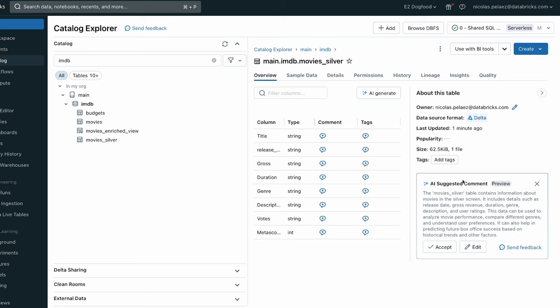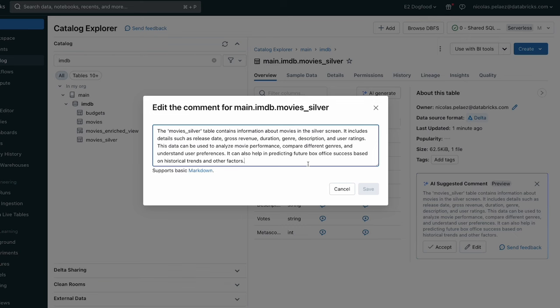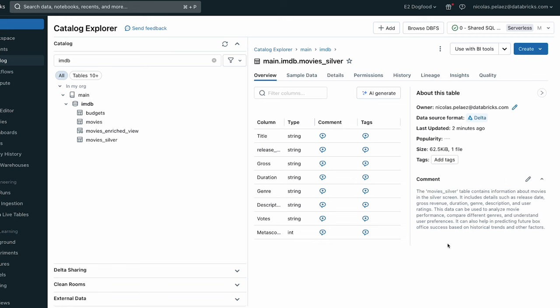This uses the power of AI to essentially look at your table and auto generate a description for it. So here we can edit it in case we want to change it. And this one looks pretty good, so we're just going to leave it as is.